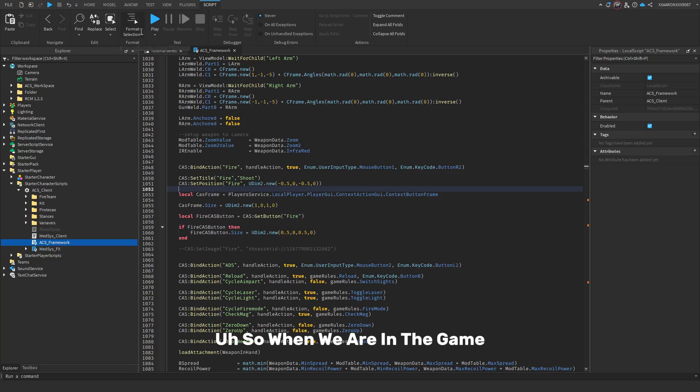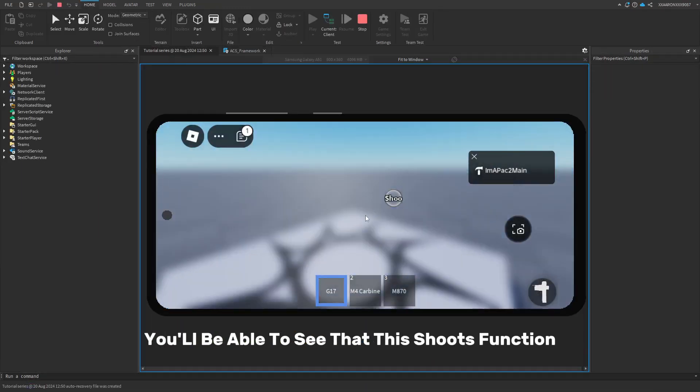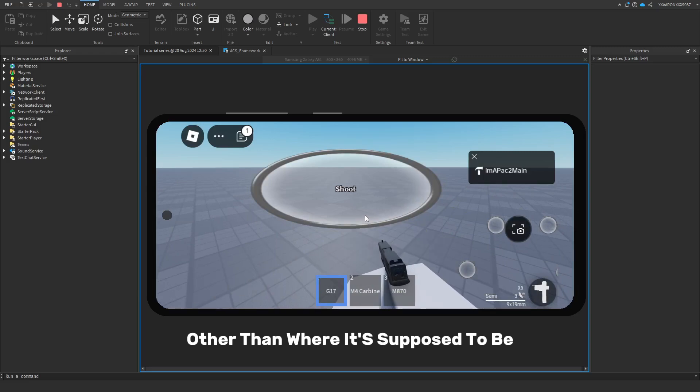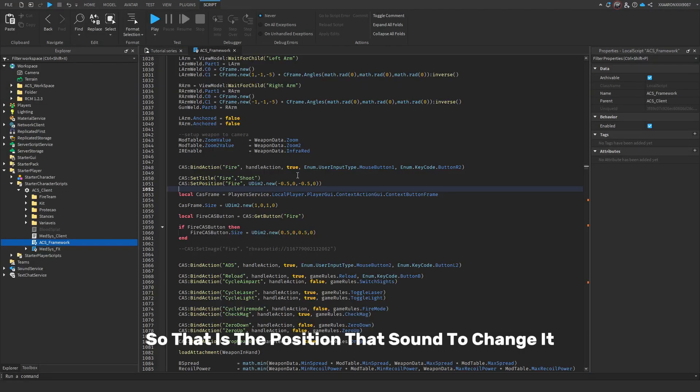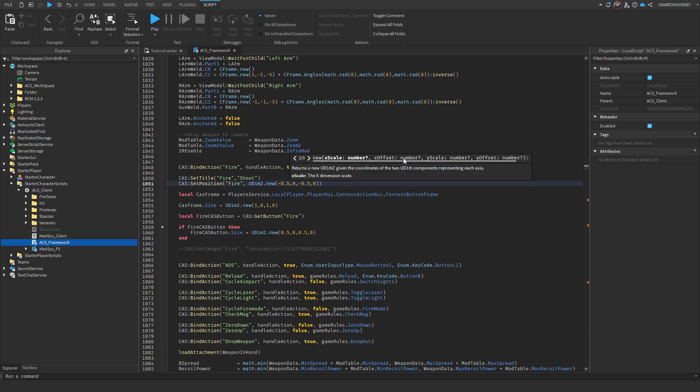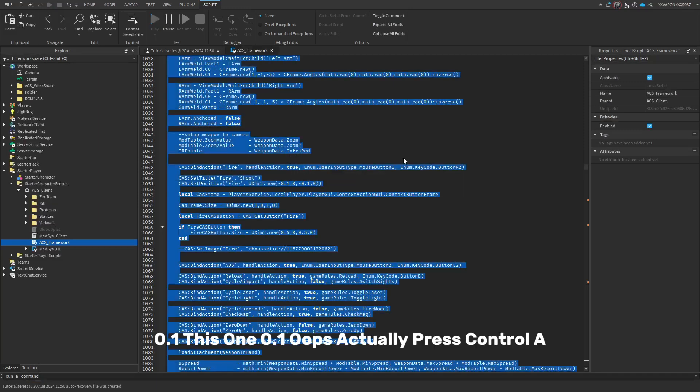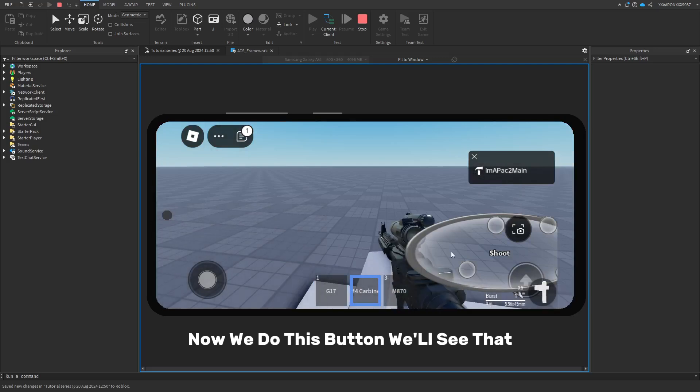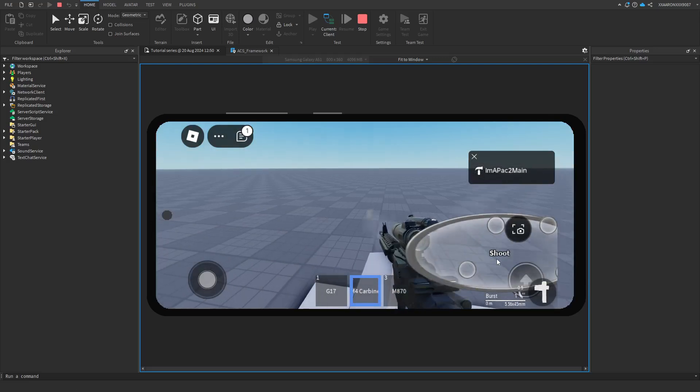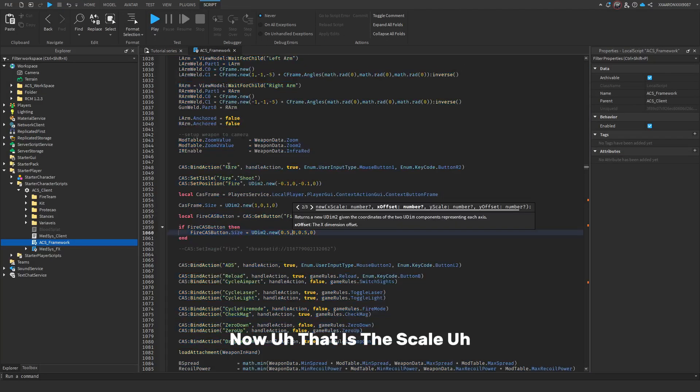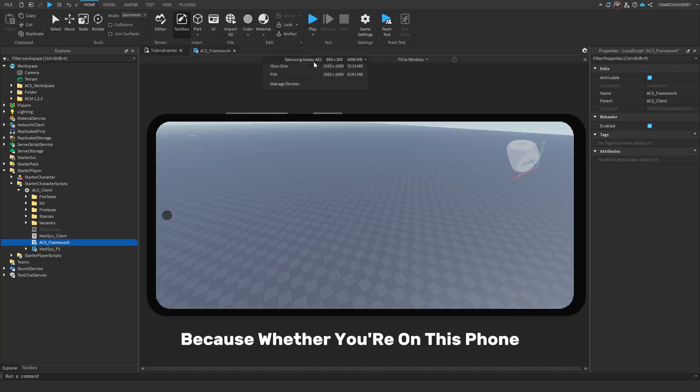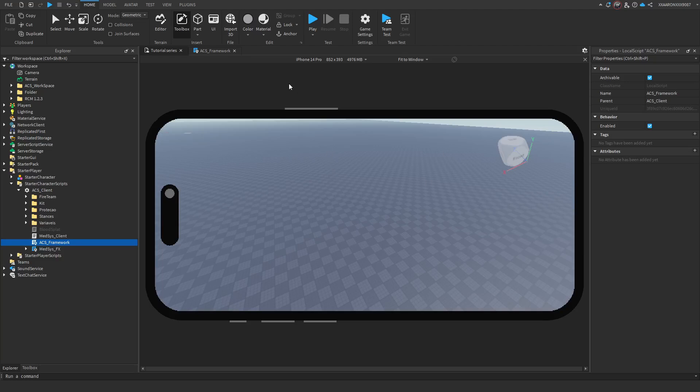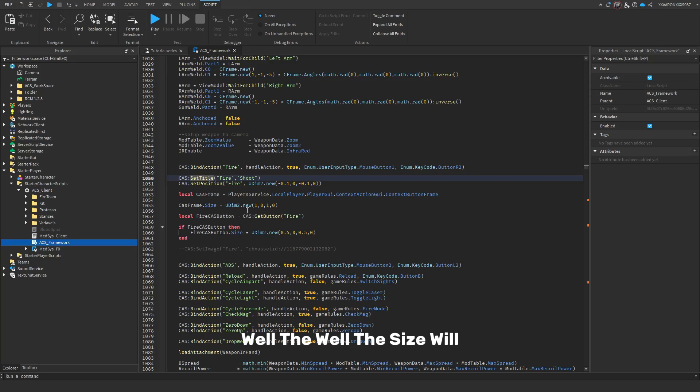When we're in the game, you'll be able to see that this shoot button is somewhere else other than where it's supposed to be. So, that is the position. Let's try to change it. Let's change it to 0.1. I'm going to press CTRL A. Now, you'll see that the position has changed from here to here. Now, that is the scale. The scale is important, because whether you're on this phone, this phone, or this phone, you'll still be... The size wouldn't change. Well, the size will, but it'll stay the same for every single mobile device.